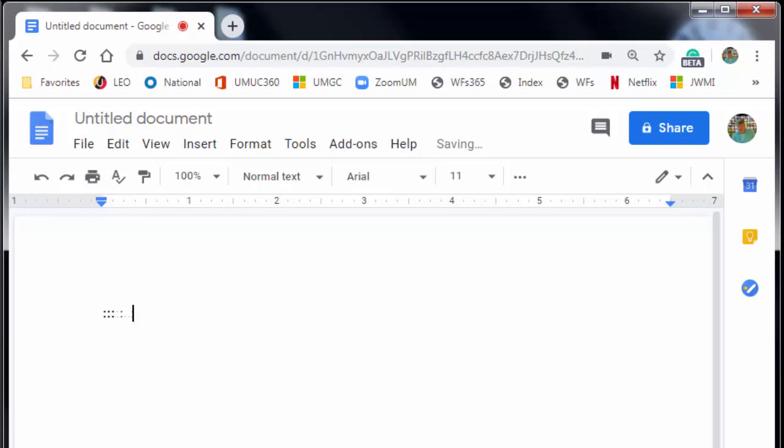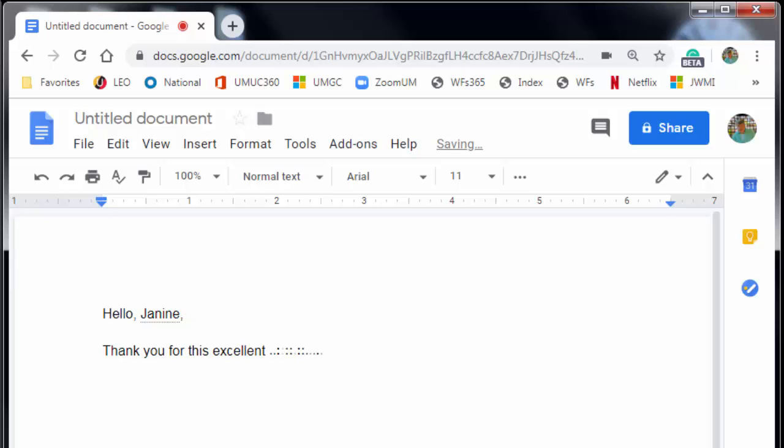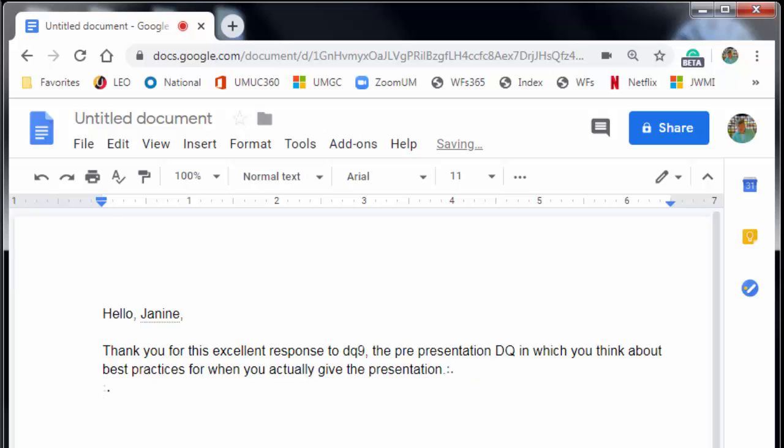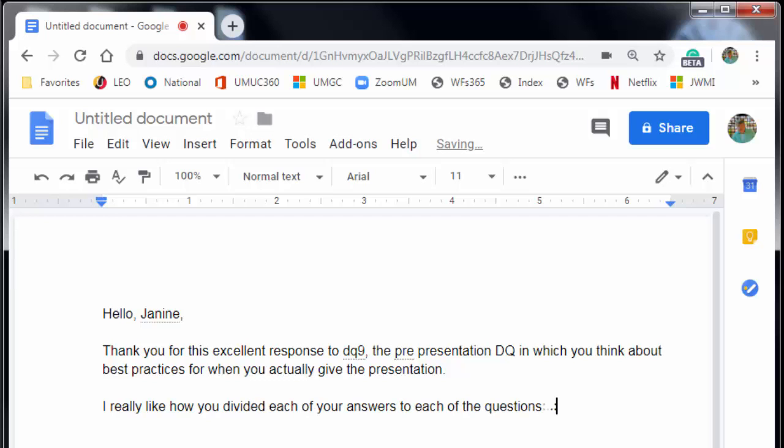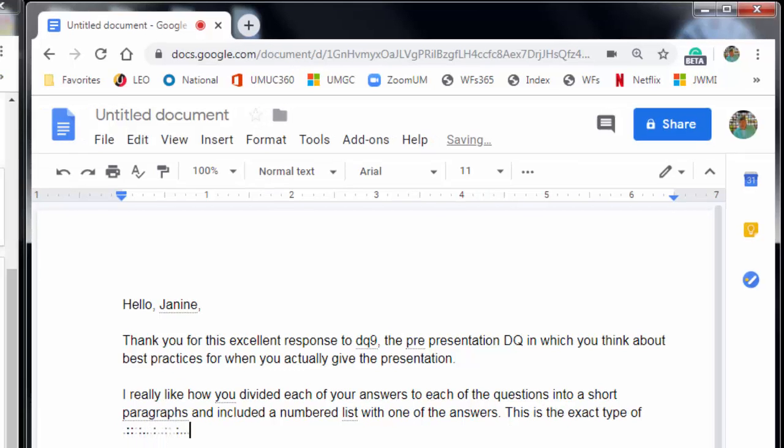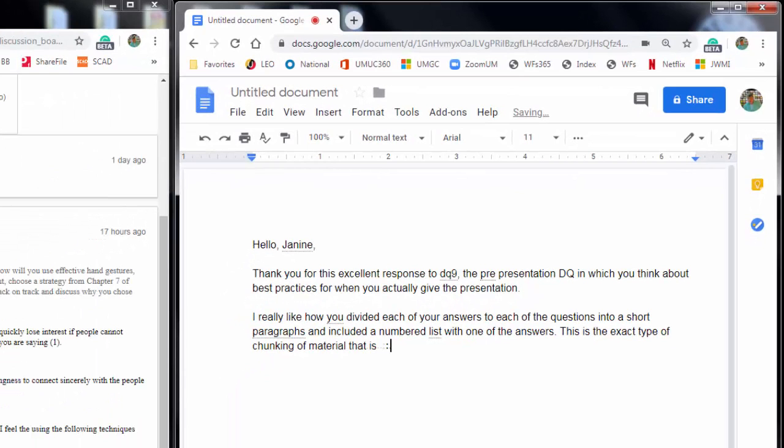Hello comma Janine comma new paragraph. Thank you for this excellent response to DQ9 comma the pre-presentation DQ in which you think about best practices for when you actually give the presentation period. New paragraph. I really like how you divided each of your answers to each of the questions into short paragraphs and included a numbered list with one of the answers period. As you can tell, it's okay to kind of pause and get your thoughts together to say the next thing that you want to say.